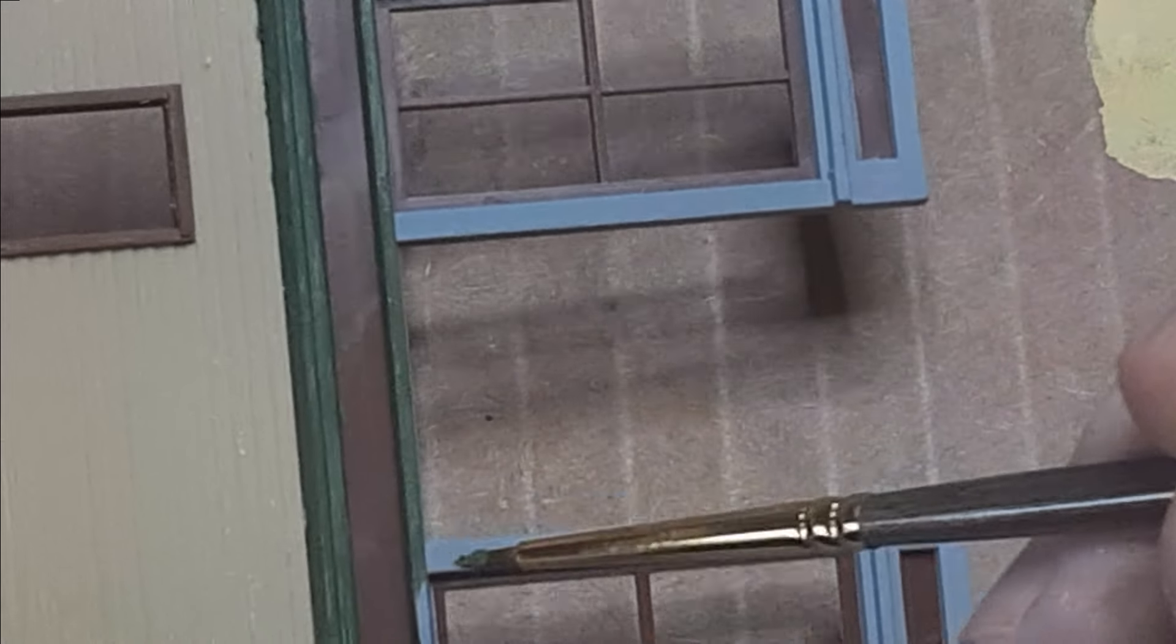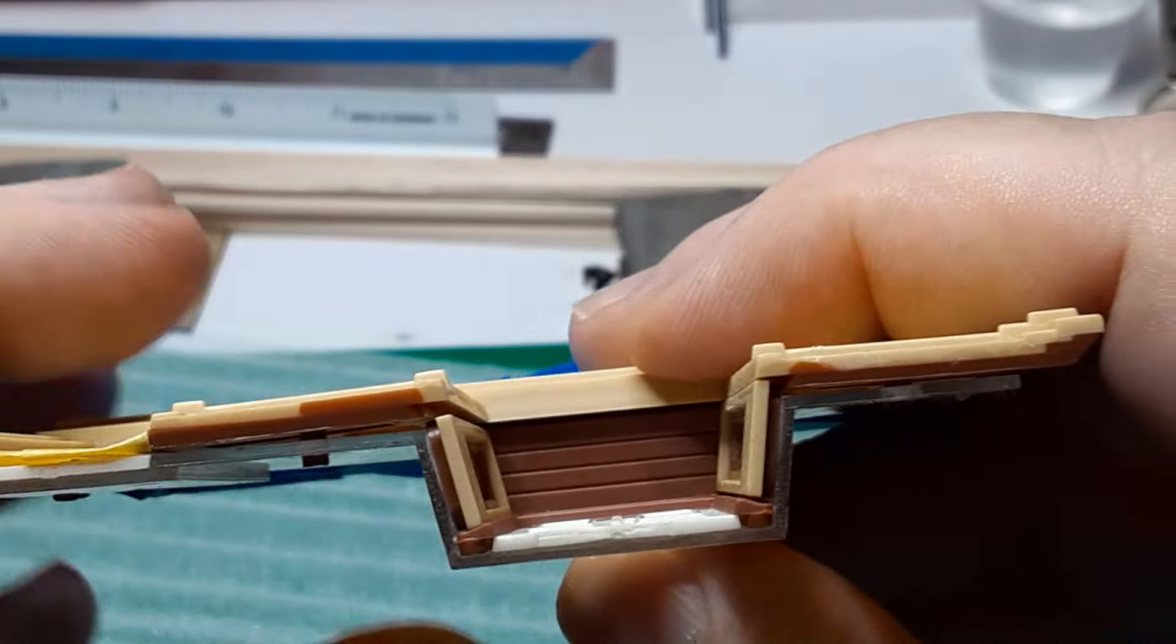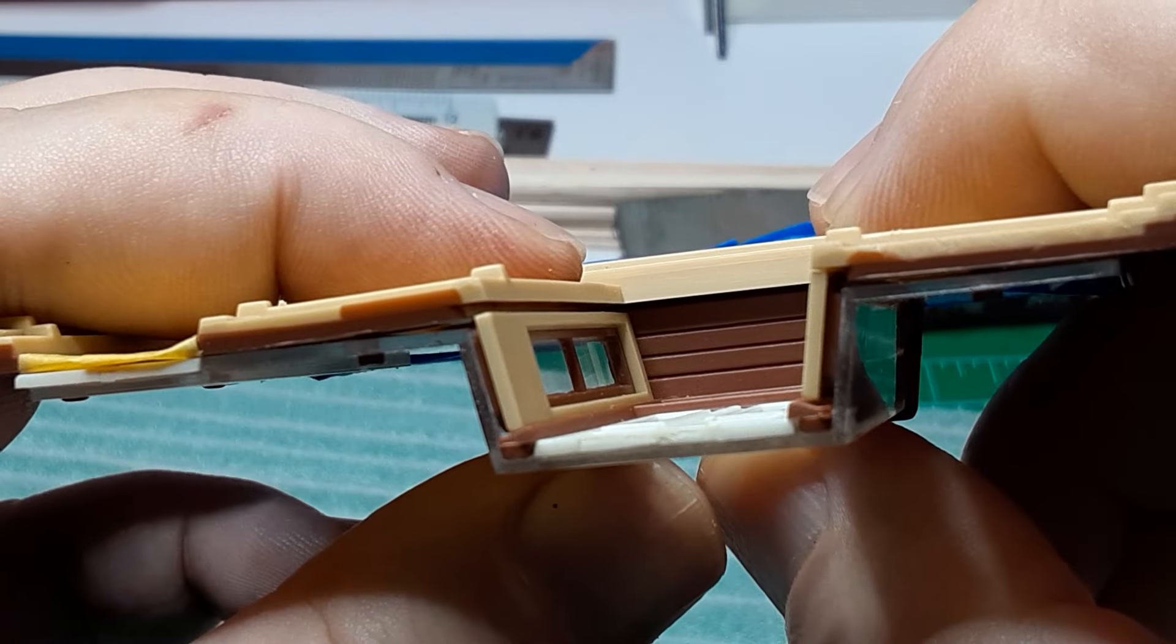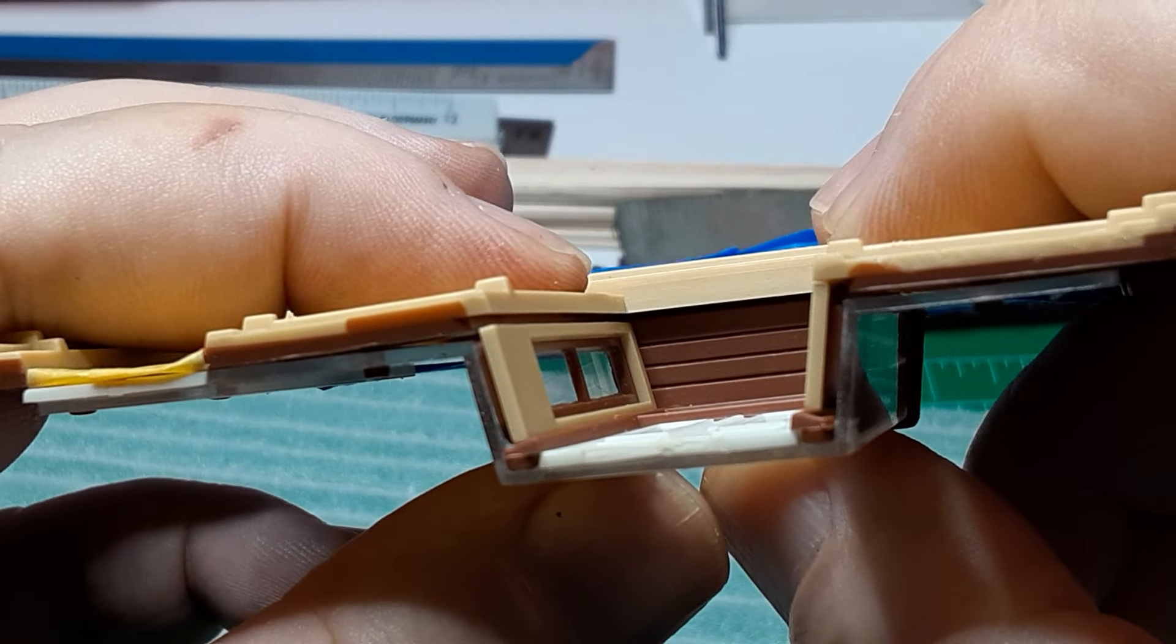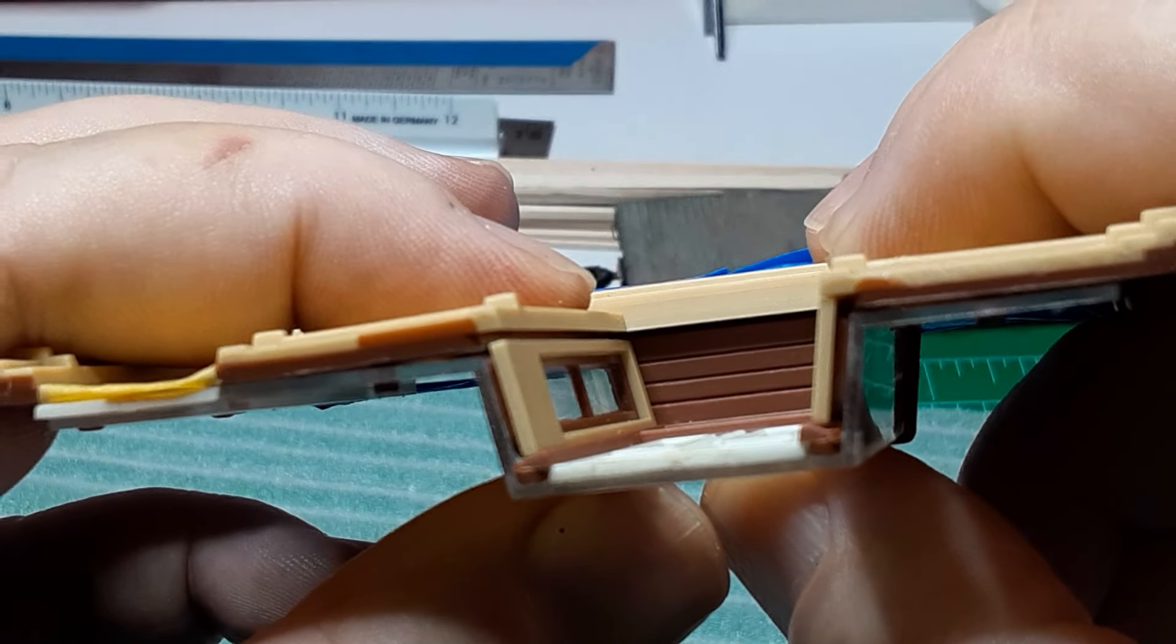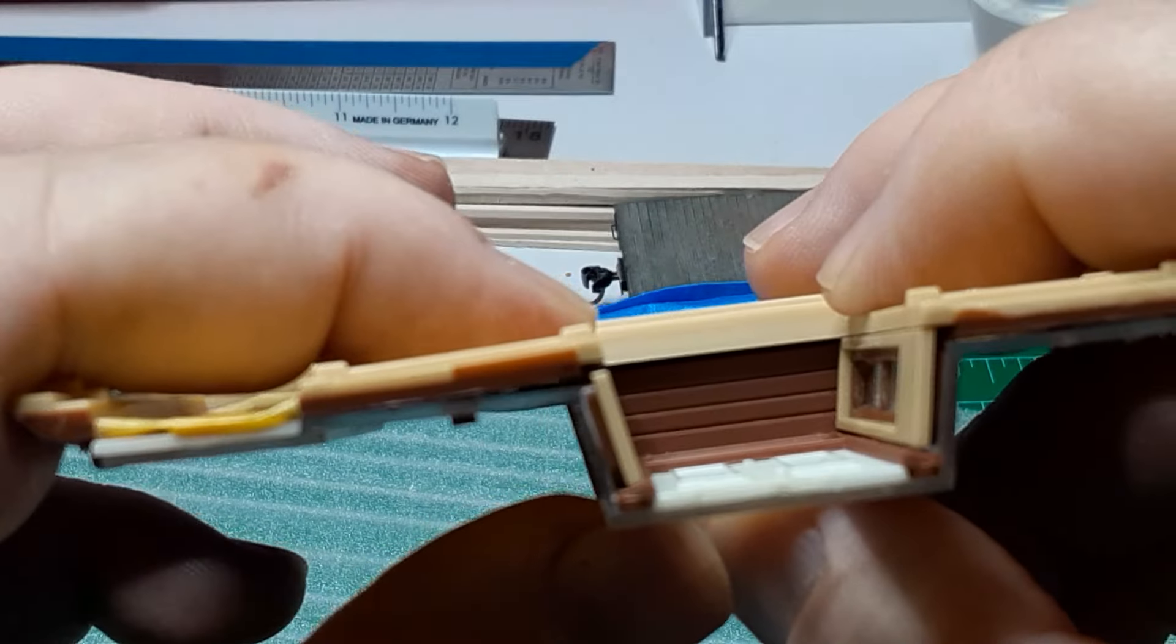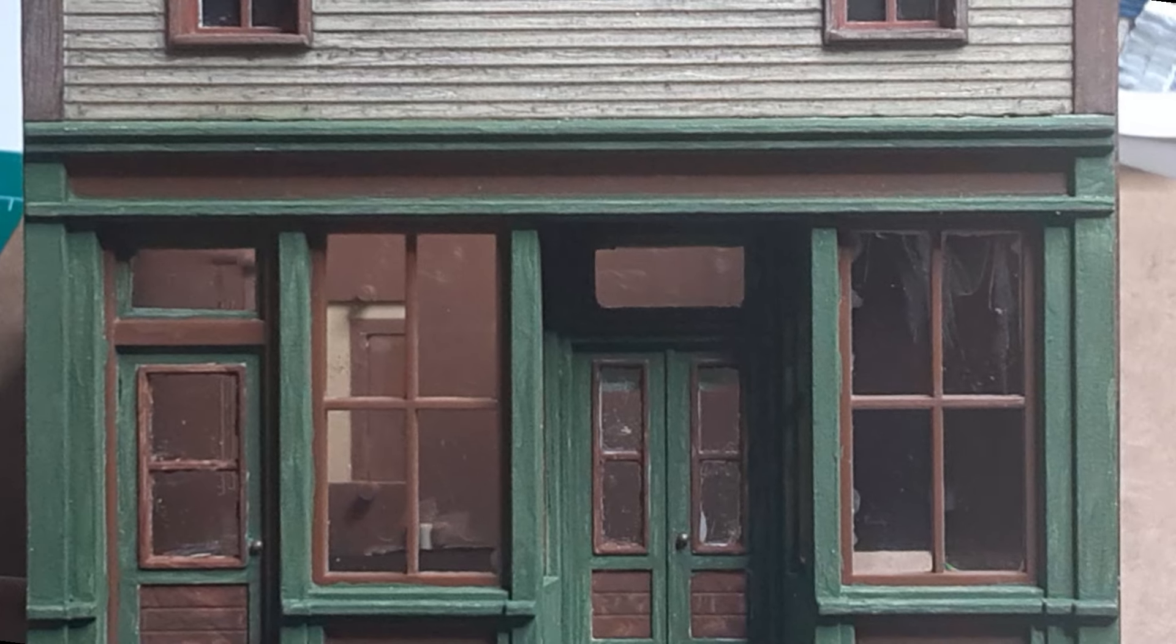Painting the vestibule posed some additional problems, starting with the fact that the vestibule assembly did not fit flush to the building front, as you can see here. So first I glued a small strip of styrene to the front edge of the vestibule to fill the gap.